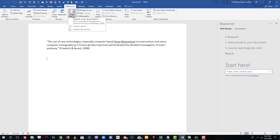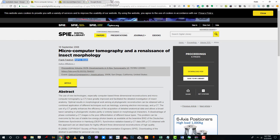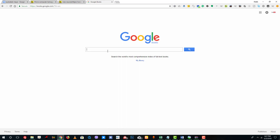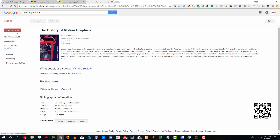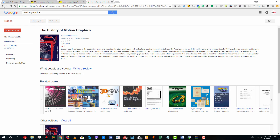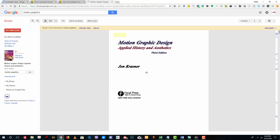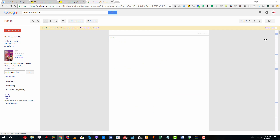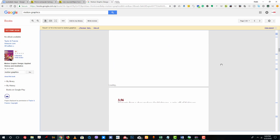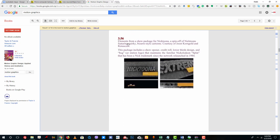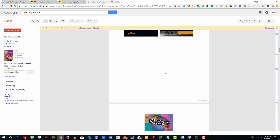Now I want to cite another source — this time from a book. I'll use Google Books and search for 'motion graphics'. There's 'History of Motion Graphics', which is the book I want. There's no ebook available, so I'll use the scanned version and select a few random pages from which I want to cite the source.